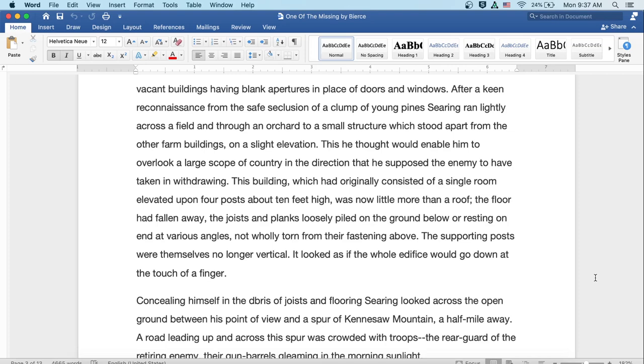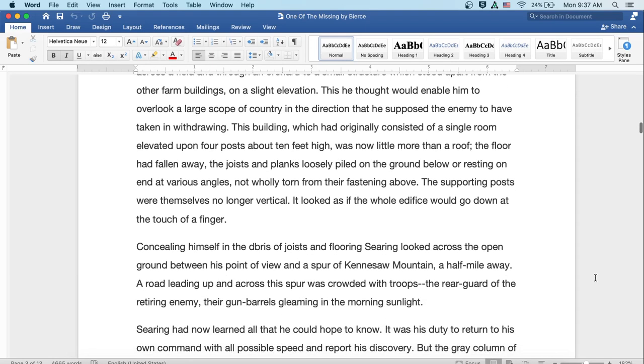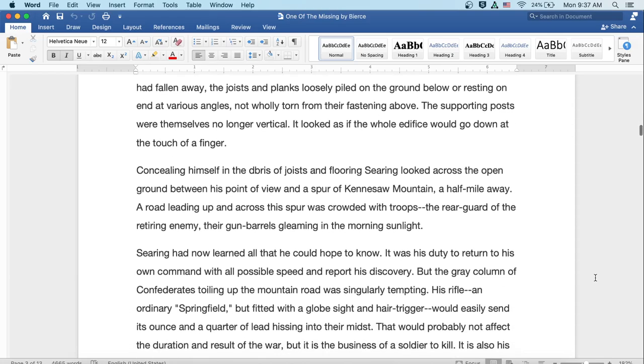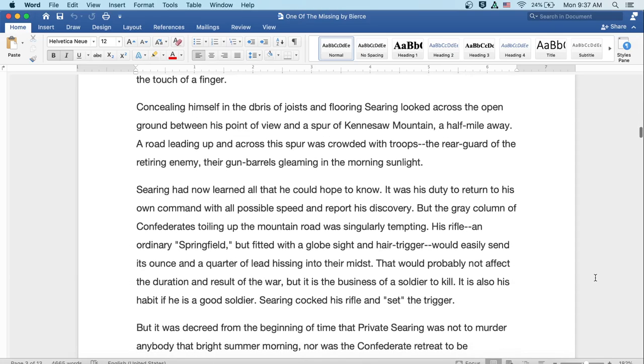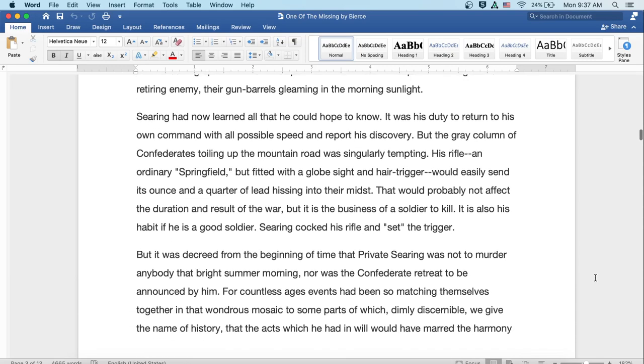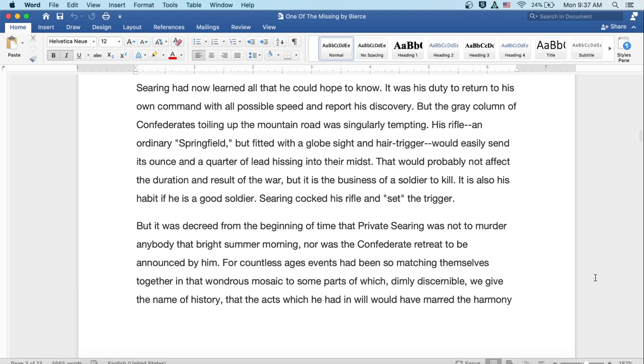Concealing himself in the debris of joists and flooring, Searing looked across the open ground between his point of view and a spur of Kennesaw Mountain a half mile away. A road leading up and across the spur was crowded with troops, the rear guard of the retiring enemy, their gun barrels gleaming in the morning sunlight. Searing had now learned all that he could hope to know. It was his duty to return to his own command with all possible speed and report his discovery. But the great column of confederates toiling up the mountain road was singularly tempting. His rifle, an ordinary Springfield, but fitted with the globe sight and hair trigger, would easily send its ounce and quarter of lead hissing into their midst. Well, that would probably not affect the duration and result of the war, but it is the business of a soldier to kill. It is also his habit if he is a good soldier. Searing cocked his rifle and set the trigger.